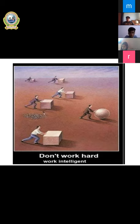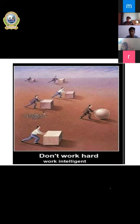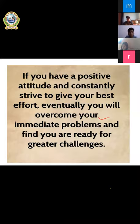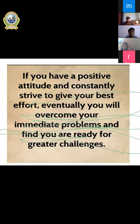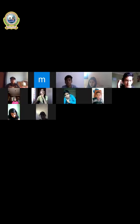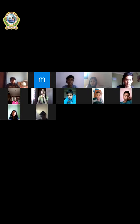I wish all those listening — if you start walking and commit yourself to new work, remember to work hard but with intelligence, that means work smartly. Let me conclude this presentation with one thought: if you have a positive attitude and constantly strive to give your best, eventually you will overcome your immediate problems and find you are ready for real challenges. Hope you liked the presentation. Thank you so much. Now let me hear from you.